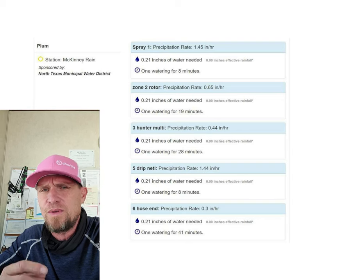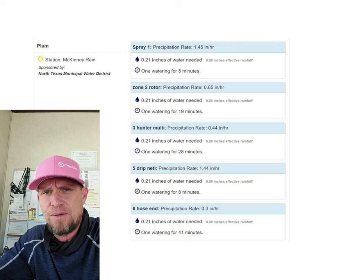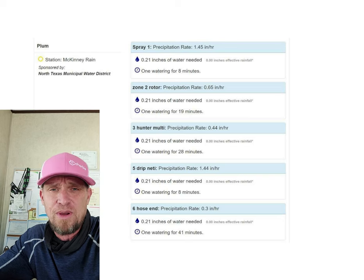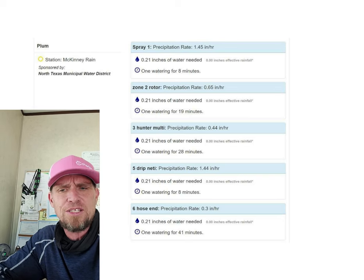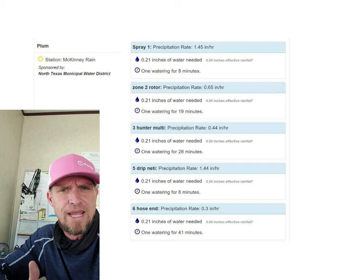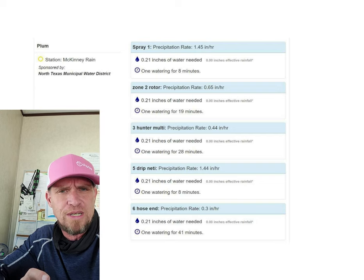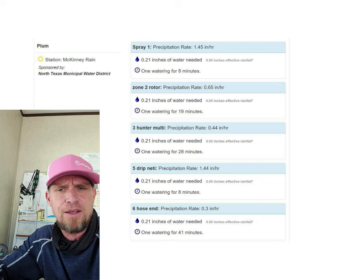With the temperatures having cooled off a little but still being rather dry, the recommendations we're getting from A&M are for spray heads: one cycle at around 10 minutes.